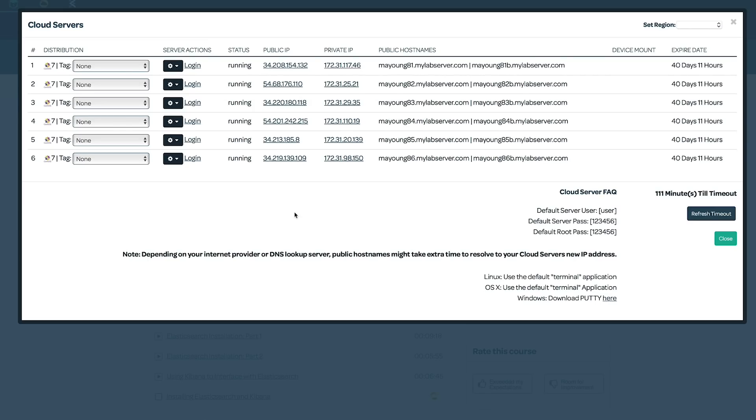Okay, so I just installed the Elastic Stack YUM repository, the latest version of Java 8, and Elasticsearch on all six of our cloud servers. And then I also installed Kibana on our first server here. Now, none of these services have been configured or started yet, so that's what we're going to cover in this video.